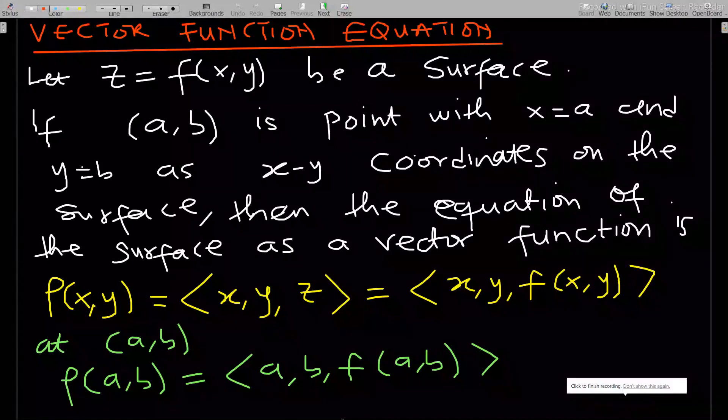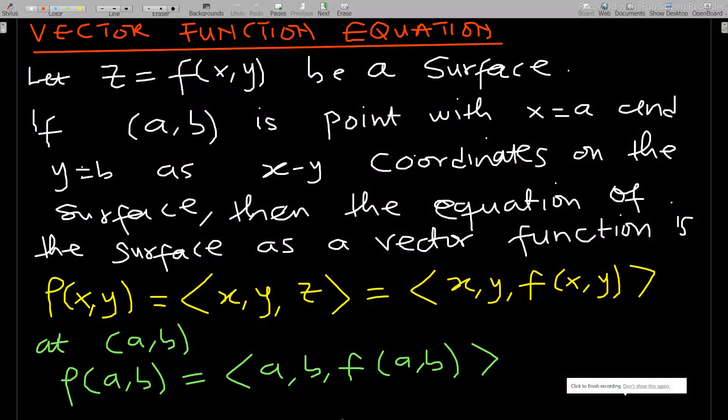Hello, welcome to this lesson on partial derivatives. In this lesson we go through the vector function equation — studying partial derivatives in terms of vectors. If you have not subscribed to the channel, kindly subscribe to support the channel. Let's start.